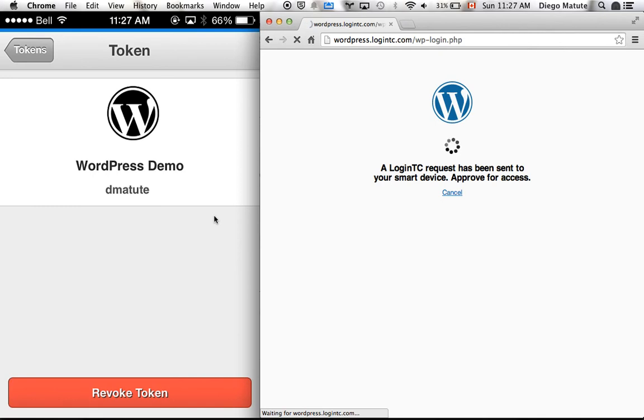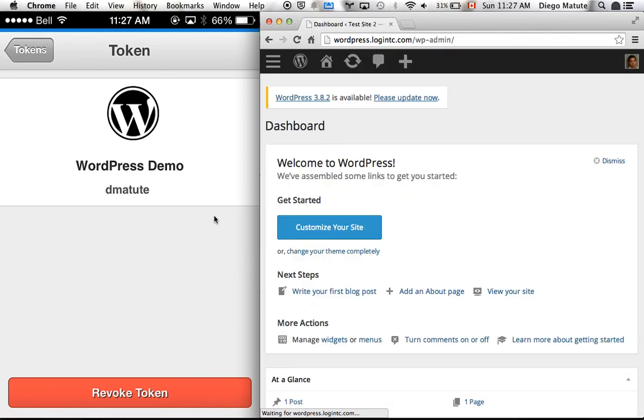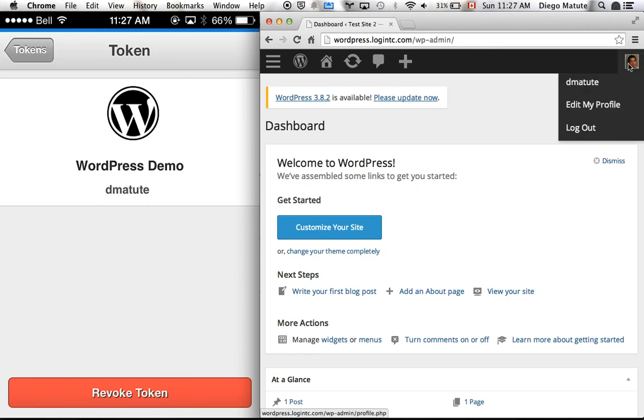You can now see on the browser that I am logged in to the WordPress website. Thank you for watching LoginTC in action.